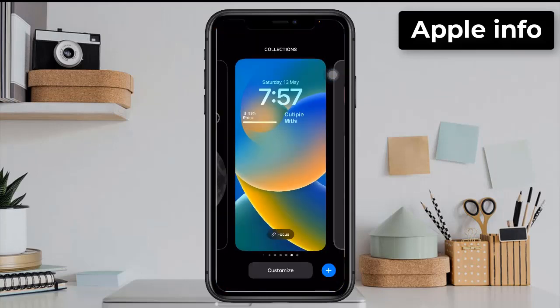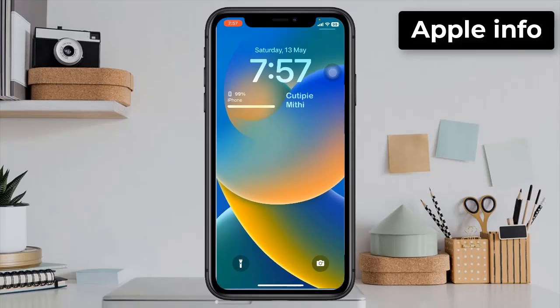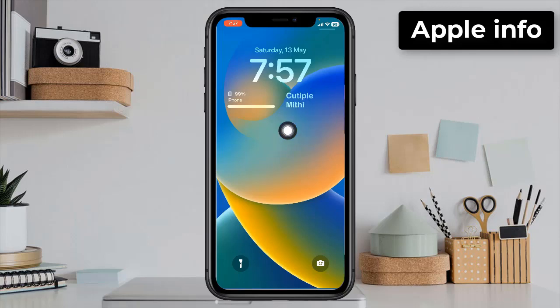Click Done in the upper right corner of the screen, and our name is created on the lock screen.